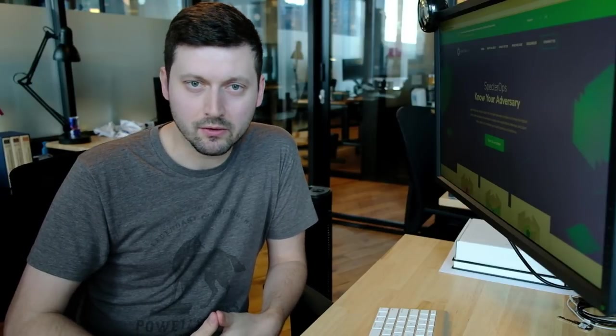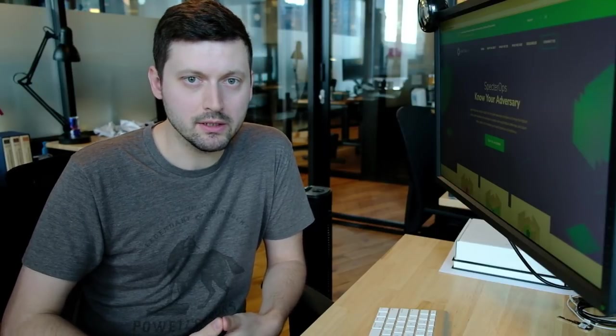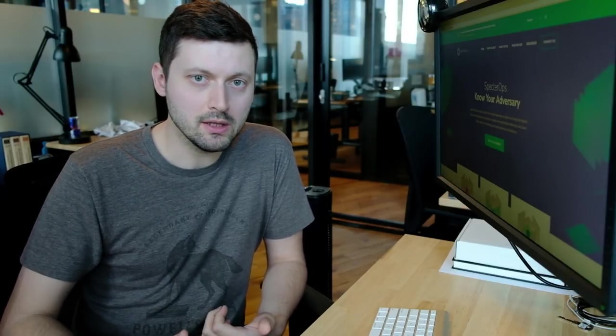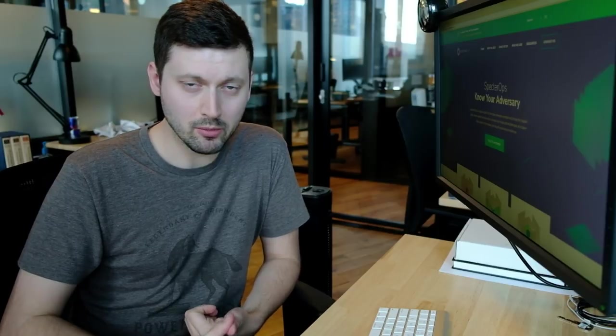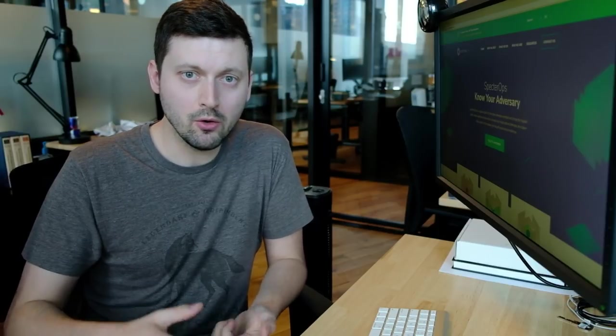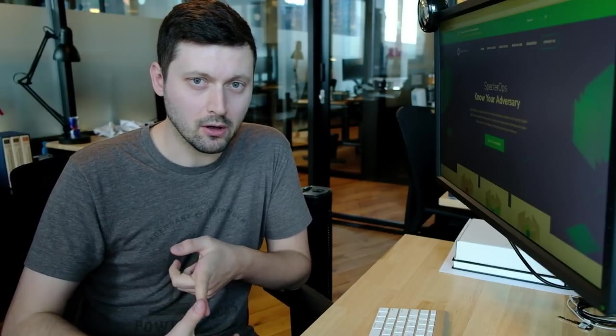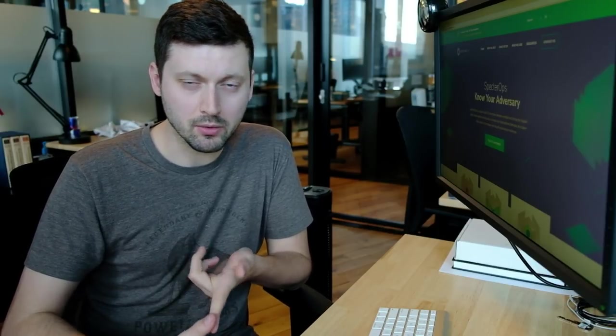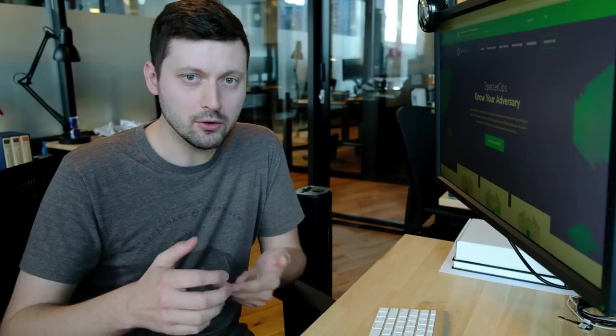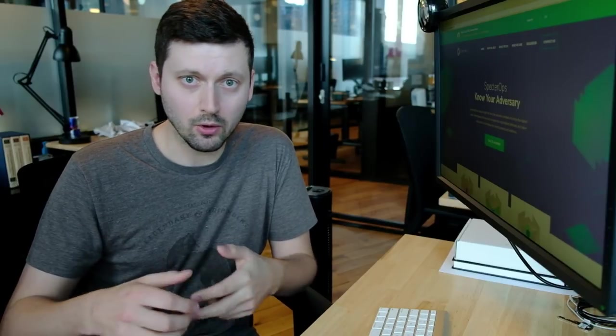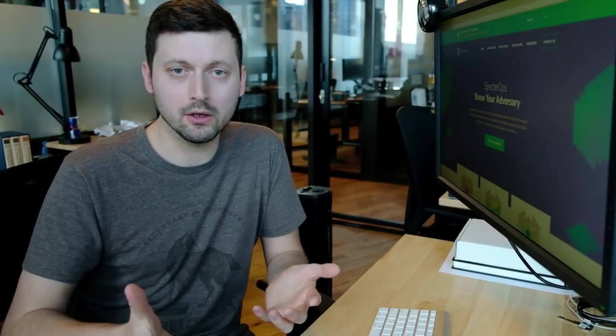To find attack paths in Active Directory, BloodHound needs to know the Active Directory security group memberships, who the local admins are on each computer in the network, and user sessions, or where people are logged on in the environment.